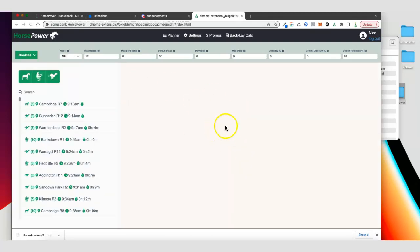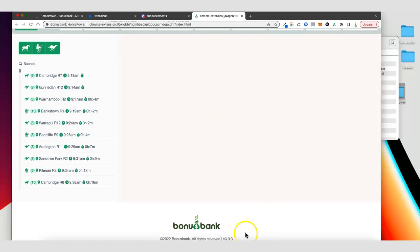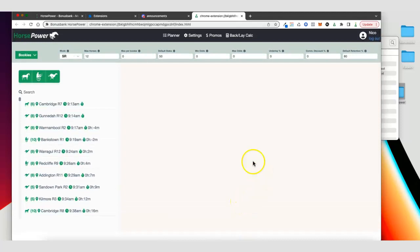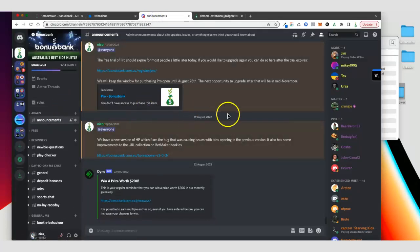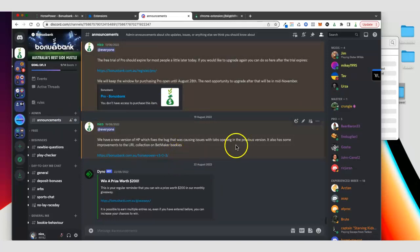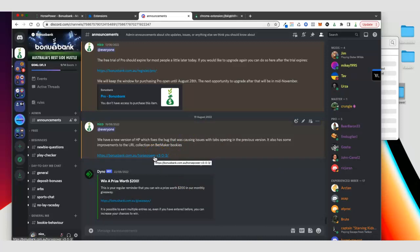All installed and ready to use — you can see that we're on v3.0.3 and we're good to go. Every so often we're going to release new versions of Horsepower and you're going to have to update it. When we release a new version we always post it in the announcements channel on Discord. You can see that 3.0.3 was posted there not too long ago, and whenever we post a new version this is where it's going to appear — just click on the link and it's going to download the new zip file for you.